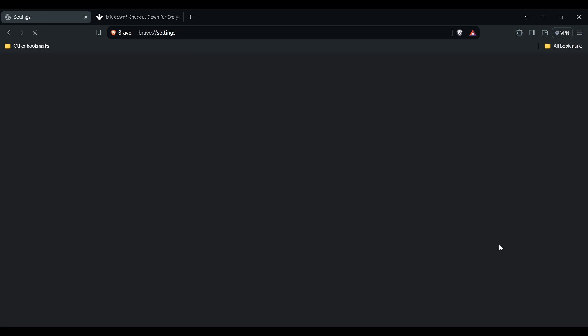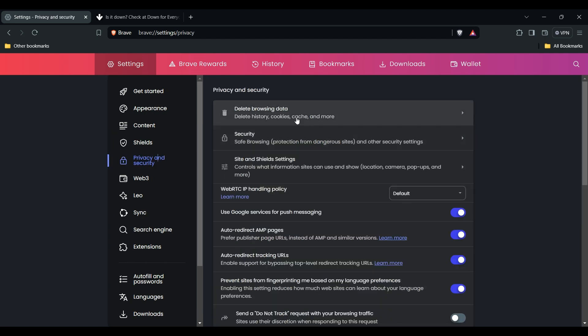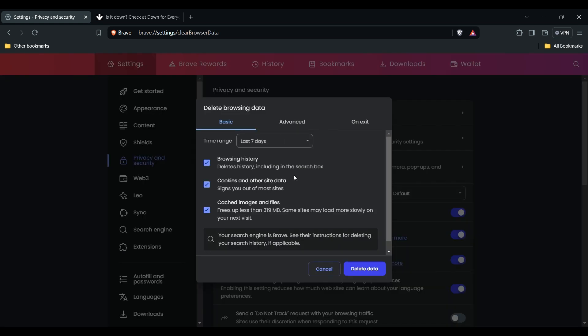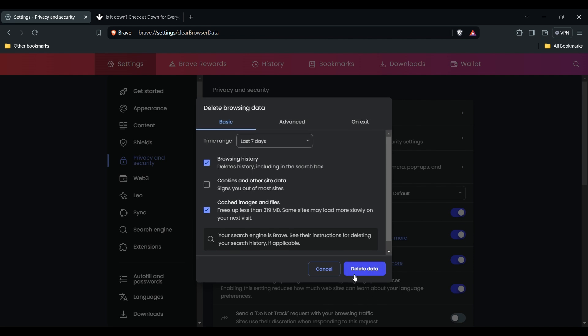In Settings, find Privacy and Security. You'll see these options, and then find Delete Browsing Data. After you find it, click on it. There you'll see options to choose which data you want to clear in your browser. After choosing, hit the Delete Data button. That's how you can clear cache in your browser.